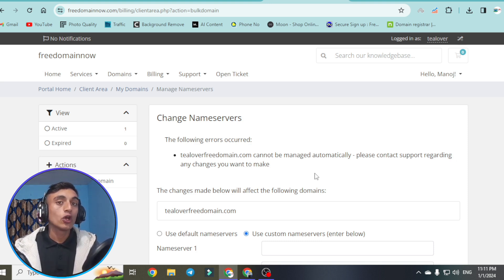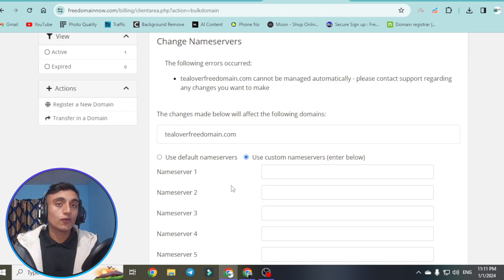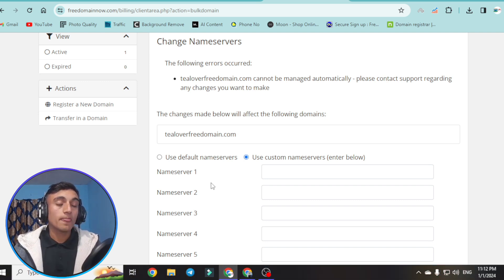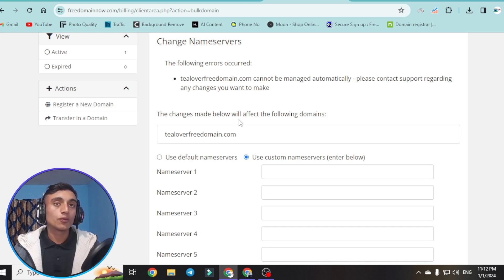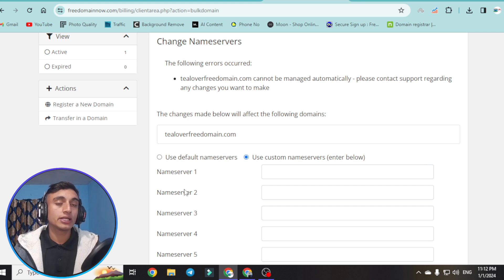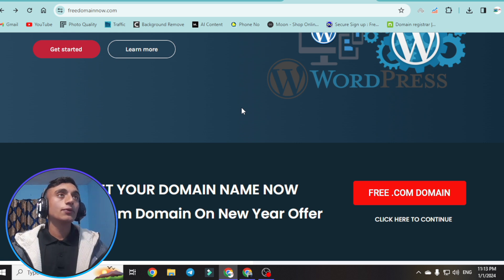This means we have to contact them so they can update the name server for this website. You need the proper name server to make the change. If you apply my trick, you can get the name server updated and use this free .com domain. Please stay connected so we can get the free .com domain. Do not skip any part of this video.